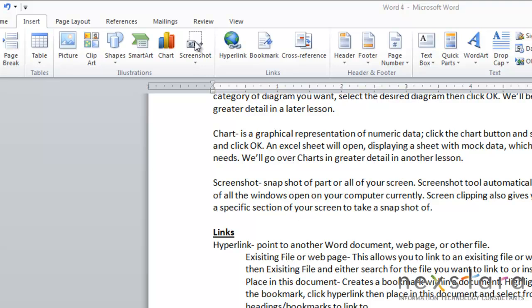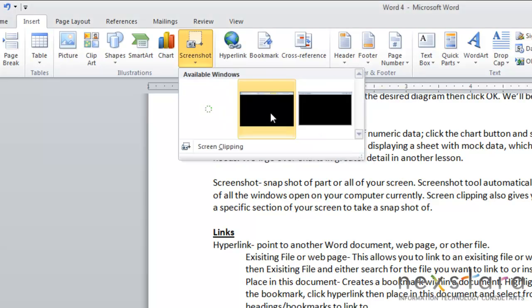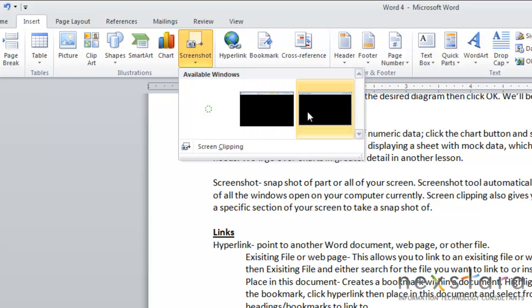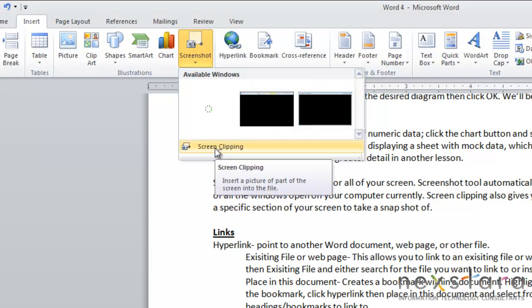The screenshot tool will automatically take full screenshots of all the windows that are open on your computer at the moment. If you click the screenshot button little snapshots of all the windows you have open should pop up and you could just select one of these snapshots and they will be popped into your document.